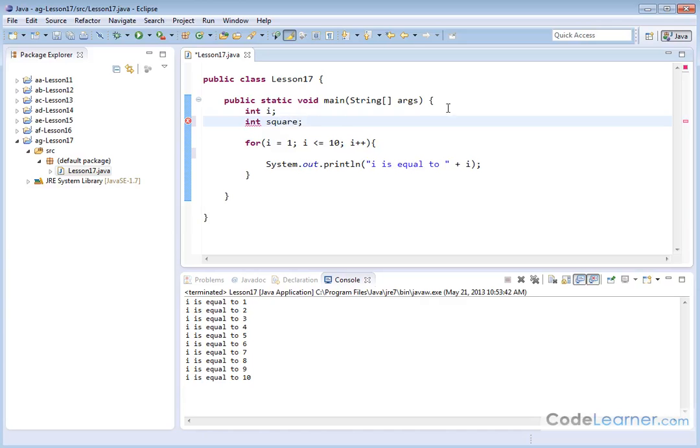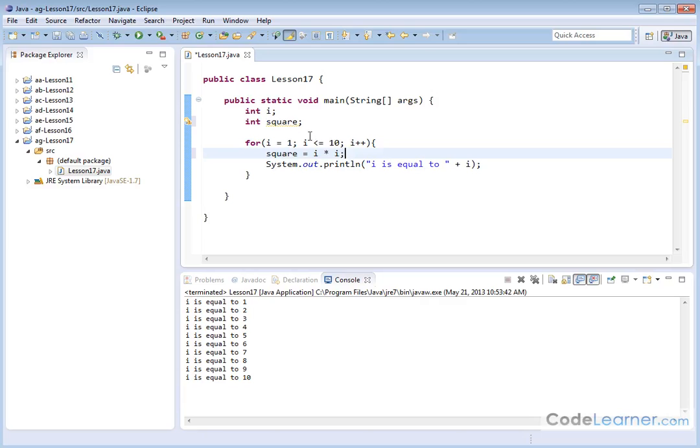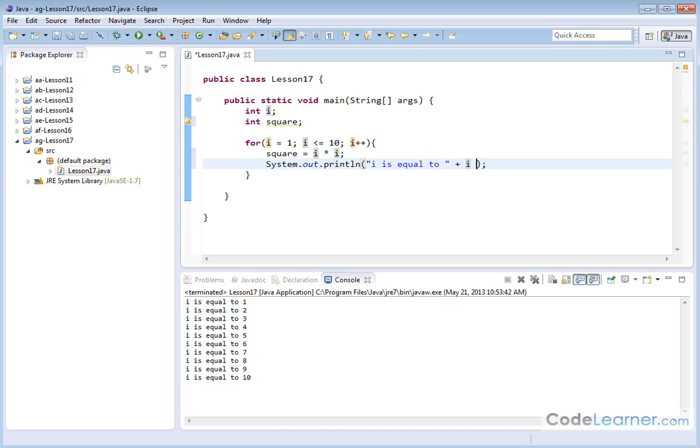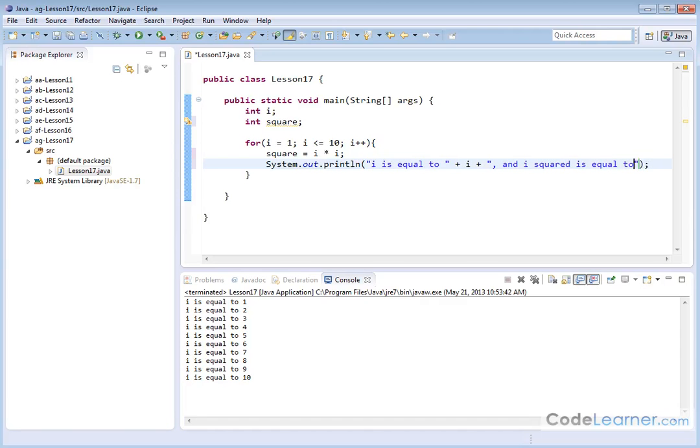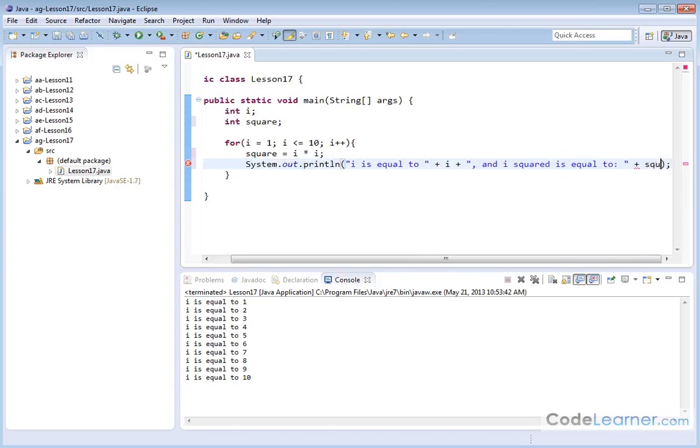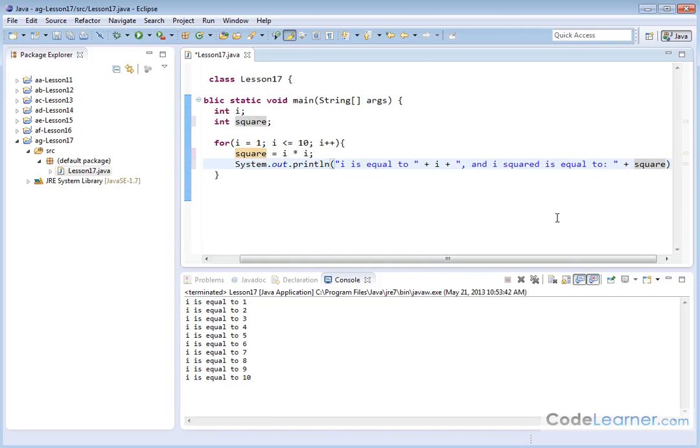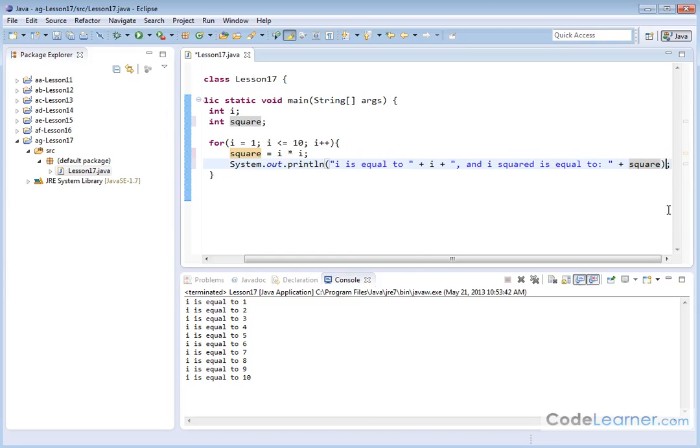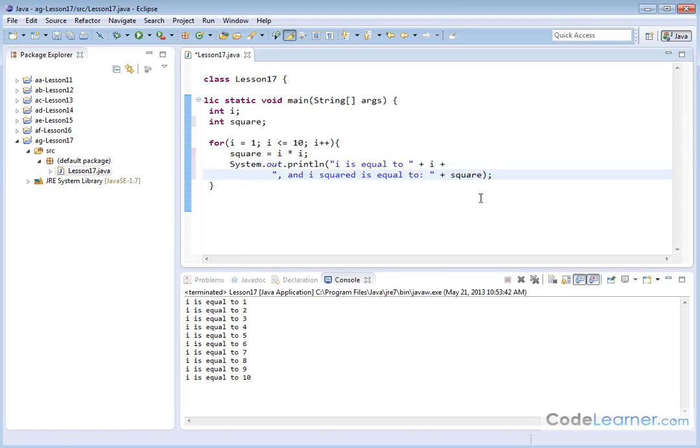Let's create an integer called square. And let's say when I go through the loop, square is going to be equal to i times i. So basically I'm squaring the loop variable. As I fall through, 1 squared is going to be 1, 2 squared is going to be 4, and so on. As I get up to 10, 10 squared is going to be 100. And what I want to do here is say i is equal to blank. Now let's add to this and i squared is equal to, and I'll put a plus sign and I'll put square like this.